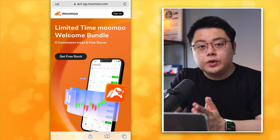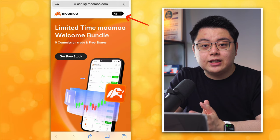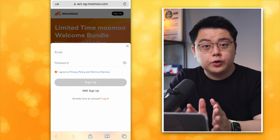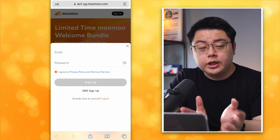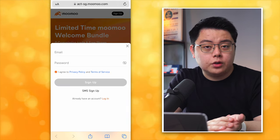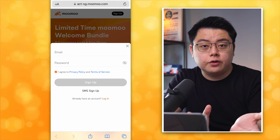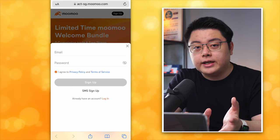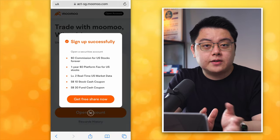Creating an account with Momo is really seamless and it takes less than 10 minutes to complete. You can begin by clicking my affiliate link down below. Even on your mobile phone you will be prompted with this page, so just click Sign Up at the top right corner. You can sign up with your email and password or use SMS to sign up with your phone. In my case I will do it with my email.